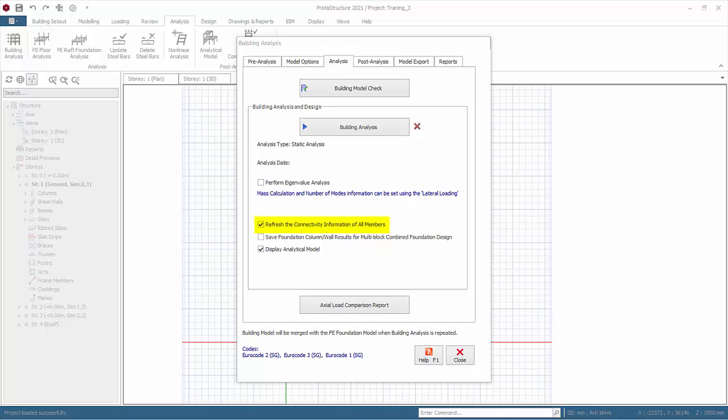Refresh the connectivity information of all members. Default is checked to ensure member connectivity information is updated. Save foundation column/wall results for multi-block combined foundation design. This is only required when this project will be imported by another project for combined foundation design.